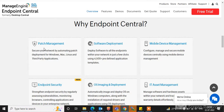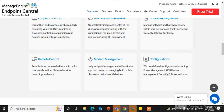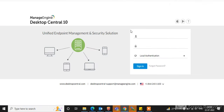What can we do in Endpoint Desktop Central? Here we can do patch management, software deployment, mobile device management, endpoint security management, OS imaging and deployment, IT asset management, remote control, modern management, and configurations — all from ManageEngine Desktop Central.